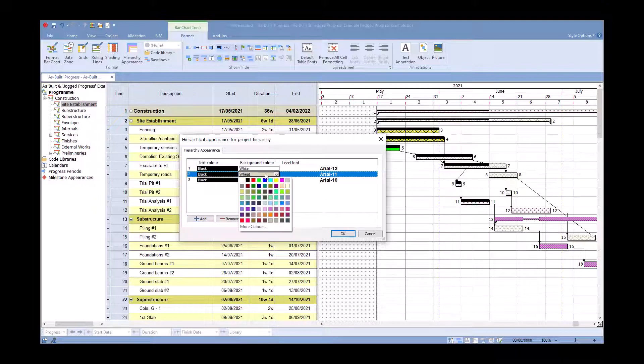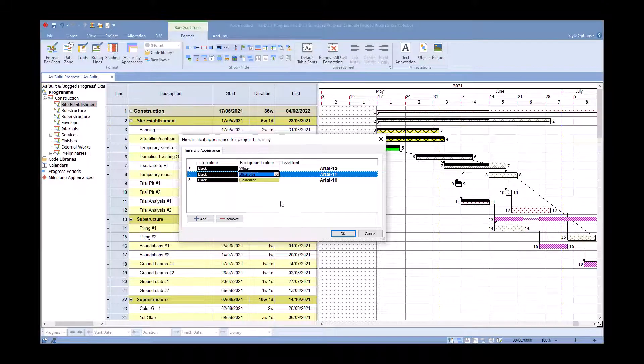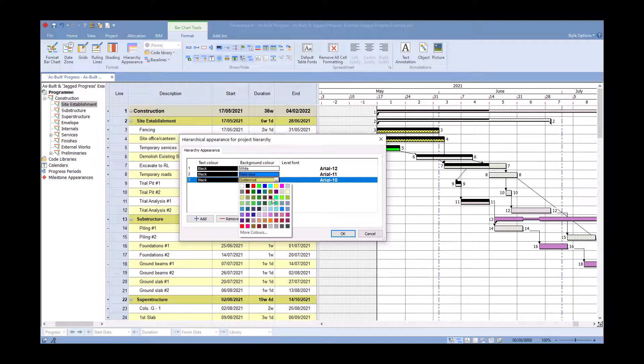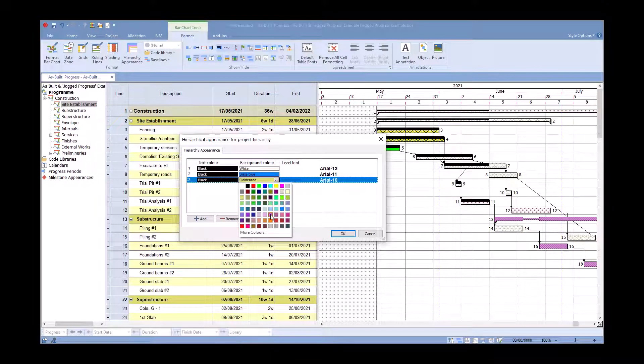I'm just going to go into here and I'm going to say that we're going to set that as a blue color for that one. If I want to go into this one I can say that's going to be a pink color.